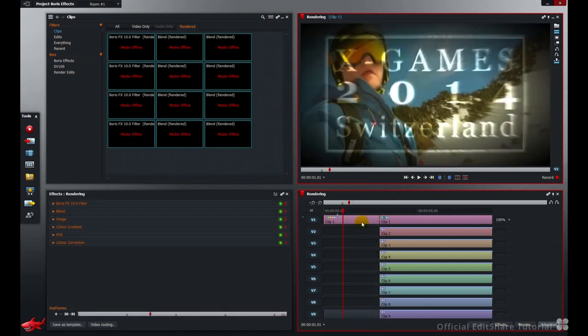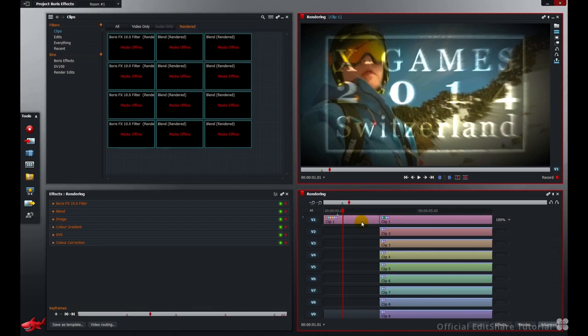Don't forget to upgrade to pro so you can enjoy the benefits of the render function and enhance your effects work. Thanks for watching.